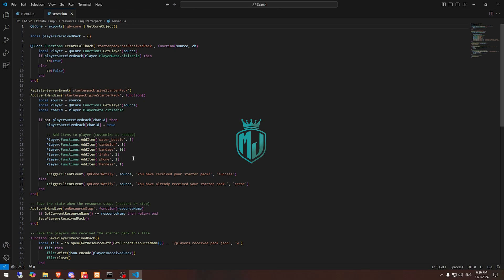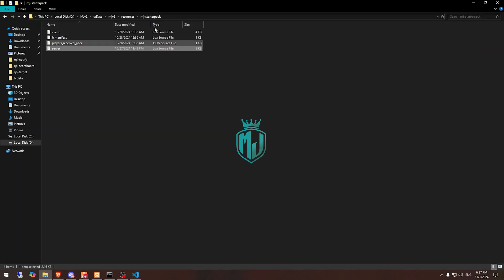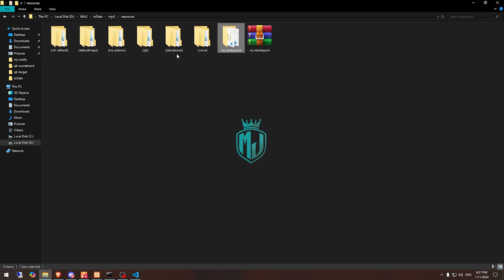So you can add as many items as you want to this starter pack. You can easily configure it and if you got any issue you can contact us on our Discord server at any time.